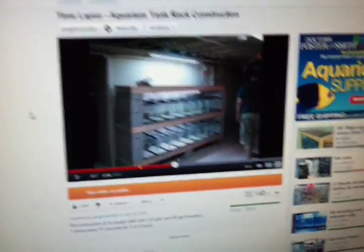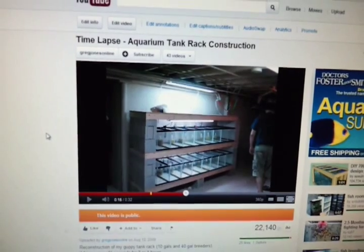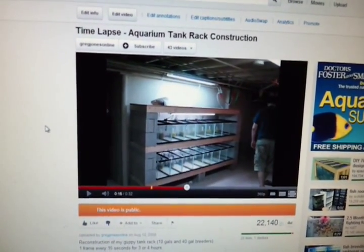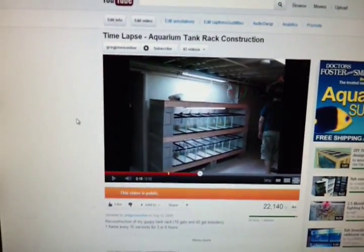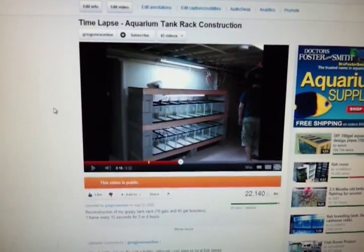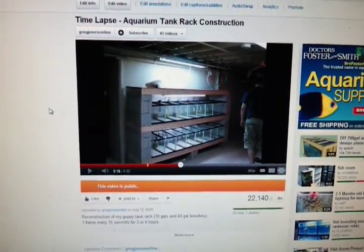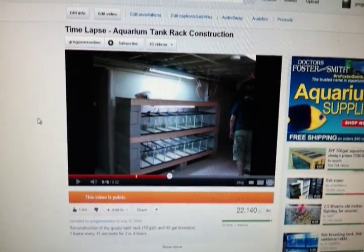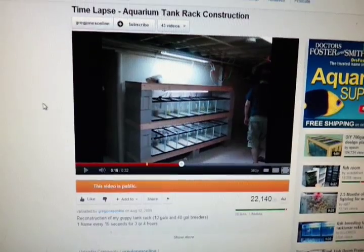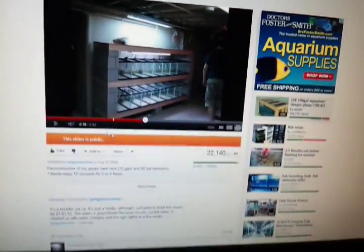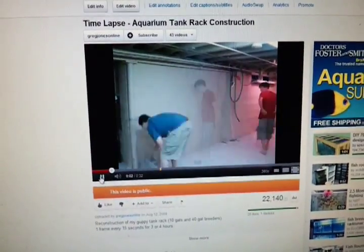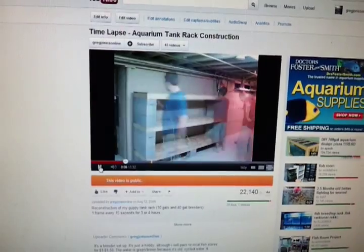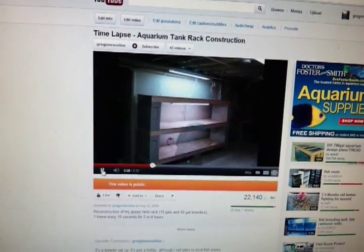The first Fan Friday that I'm going to do is on this video. It's one of the first videos I've ever posted on YouTube. It's called Time-Lapse Aquarium Tank Rack Construction. And this was two years ago in a basement apartment that I was renting, and I constructed this tank rack. It's 10-gallon tanks to hold my fancy guppies that I was breeding at the time, and I took a time-lapse video. It's only about a minute long.